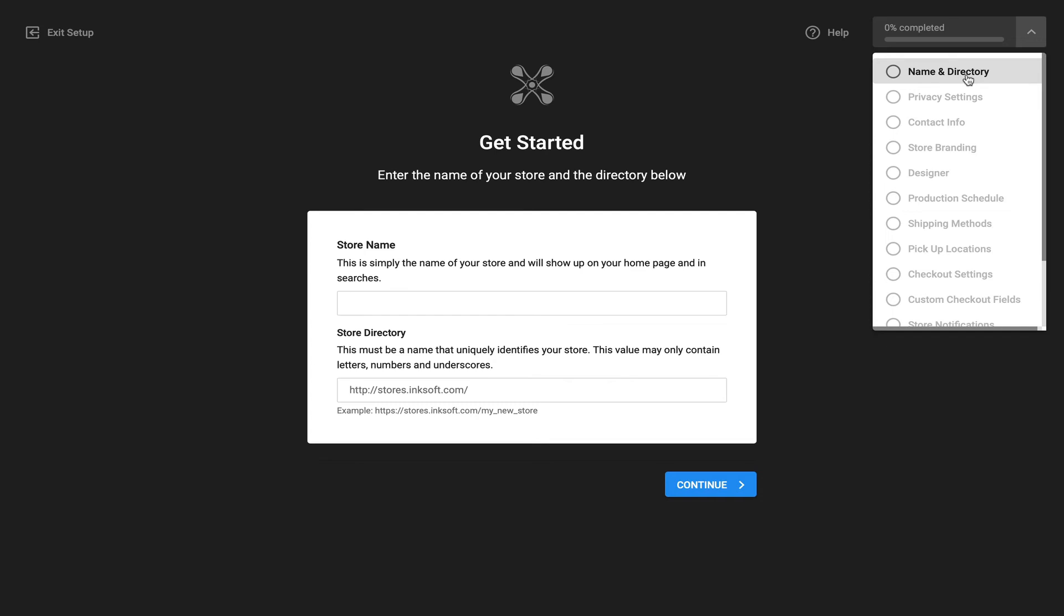Now the real goal at the end of the day is to ensure that Inksoft is the industry's best and simplest online store solution.